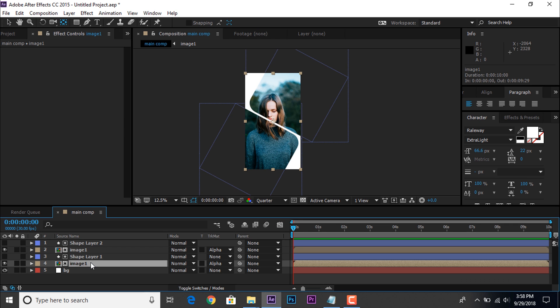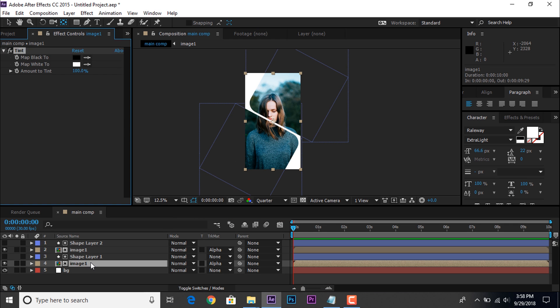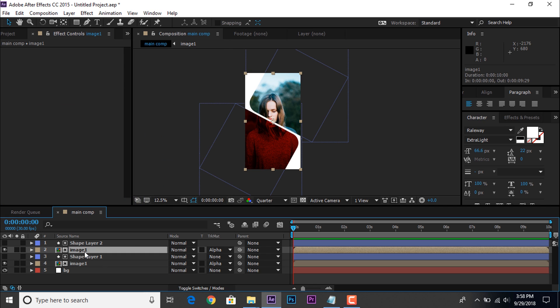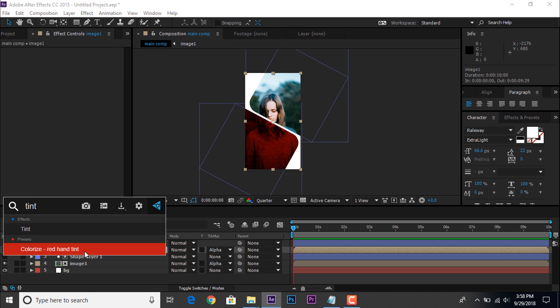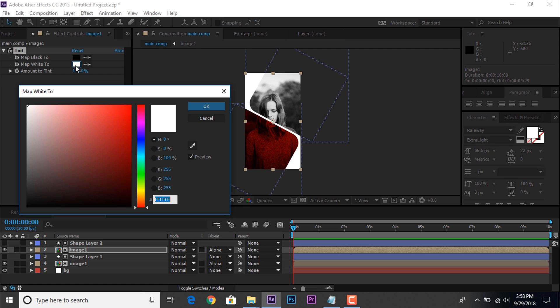Now, select bottom image 1 comp layer, and apply tint effect, you can choose any color as you like. Apply same tint effect top image 1 comp layer. And change the color.